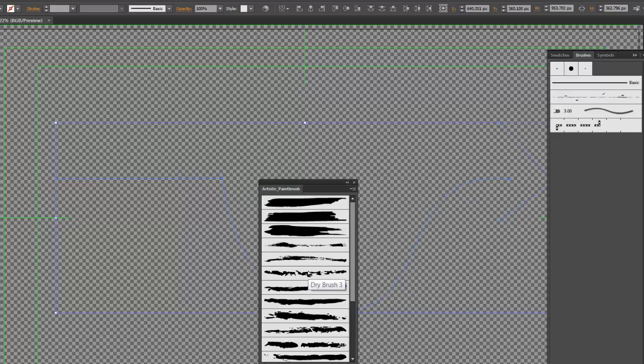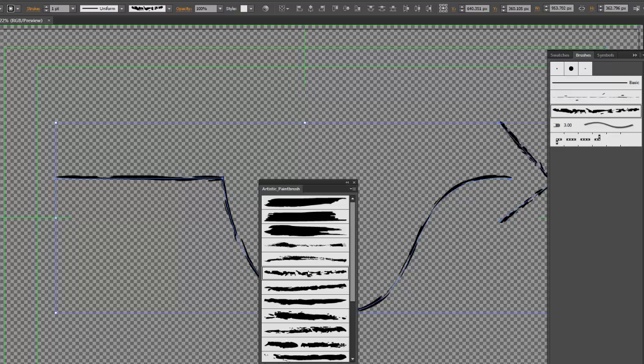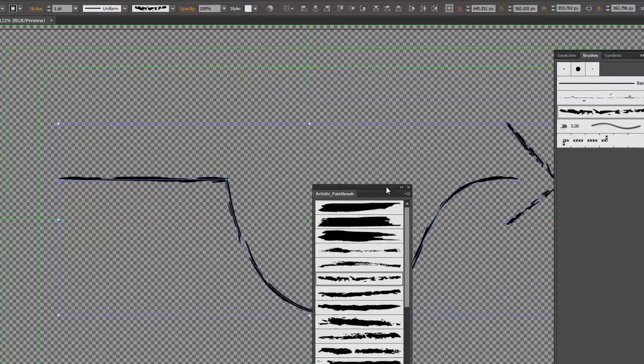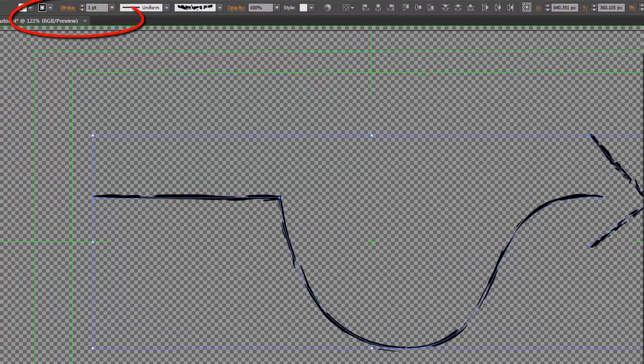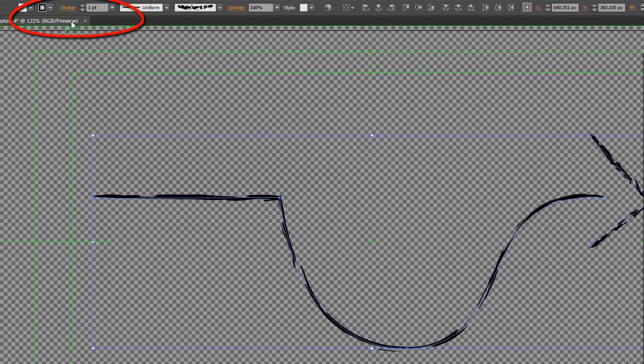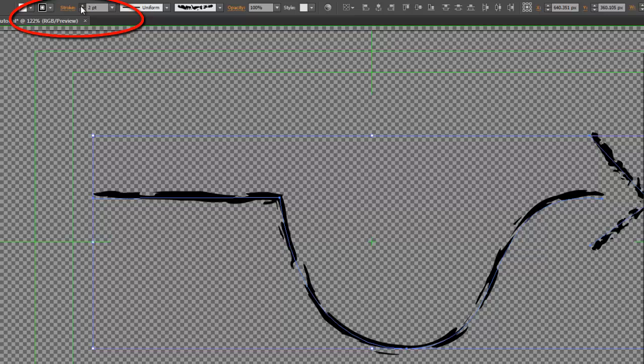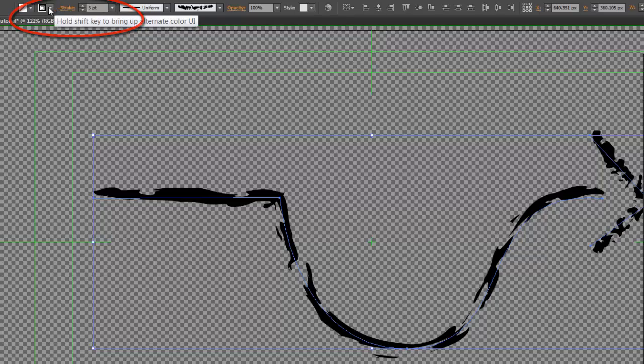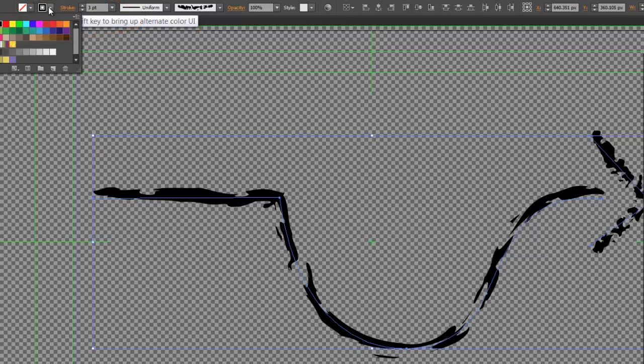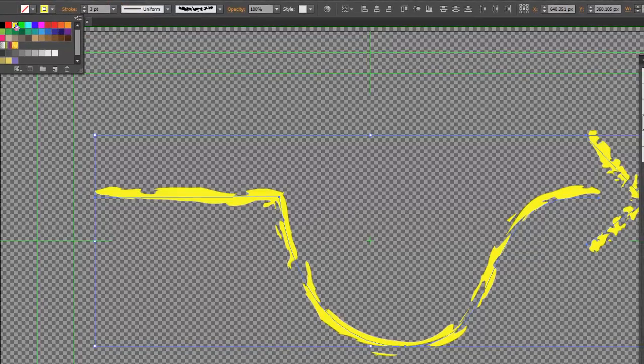We're going to select dry brush. Let that off. Up above, you will see where it says stroke. You can make the stroke thicker. And you can also change the color. And we'll change that to yellow.